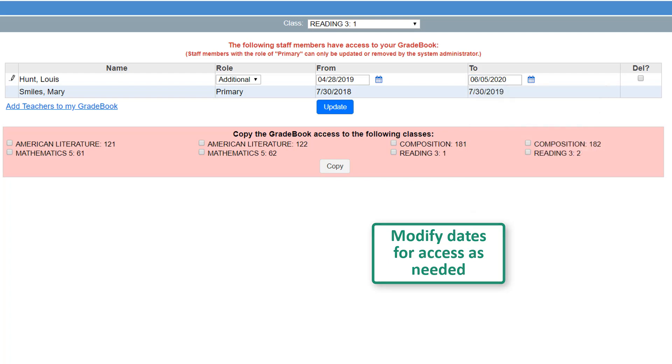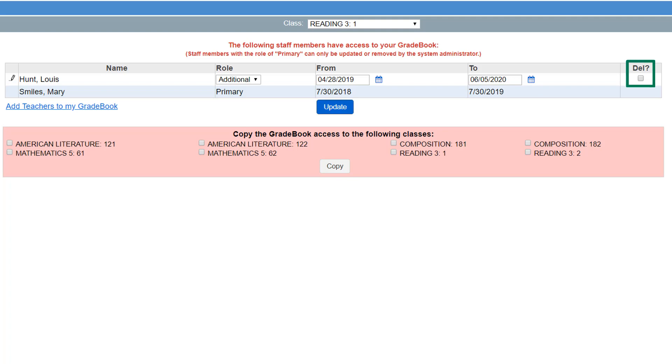You can also delete a staff member's access at any time by selecting the checkbox in the Delete column. Click Update to save your changes.